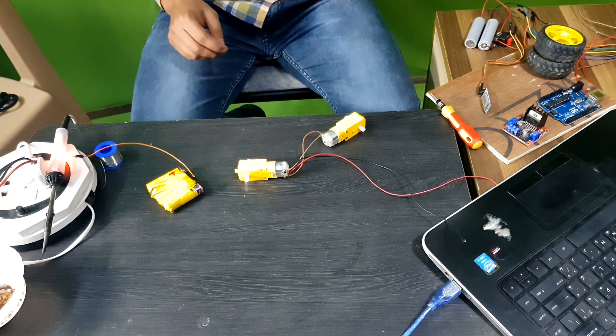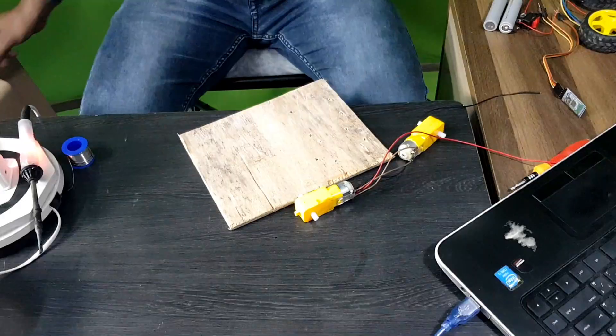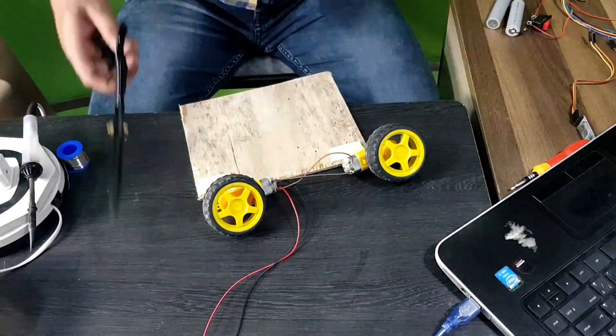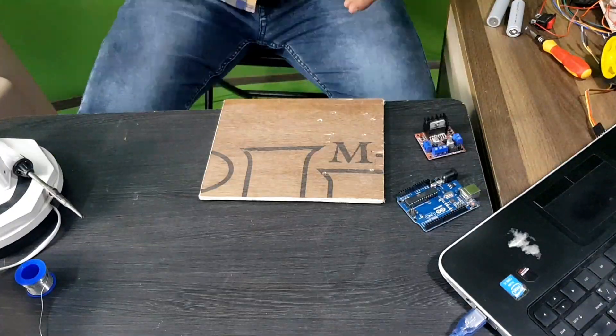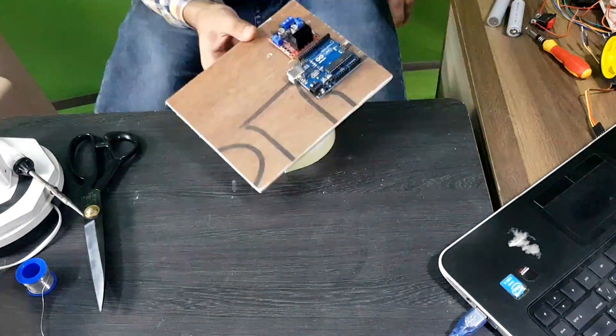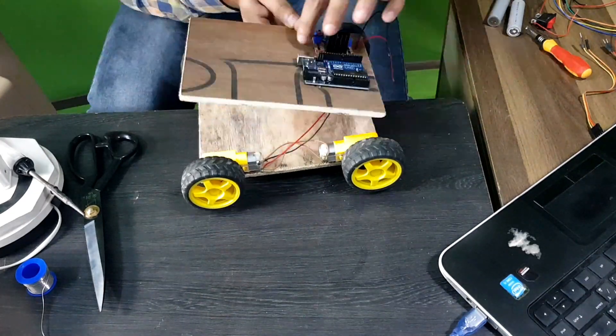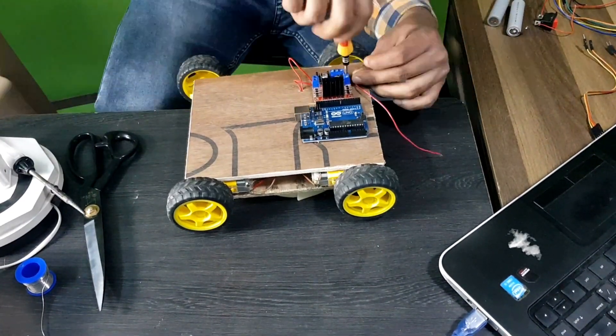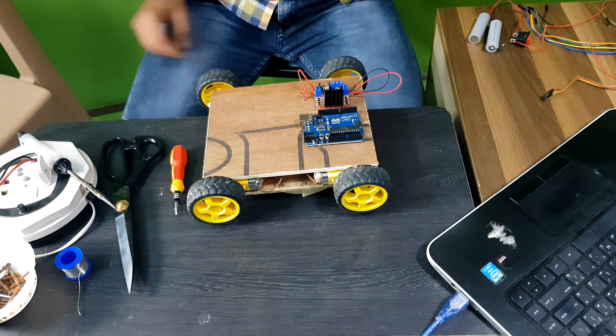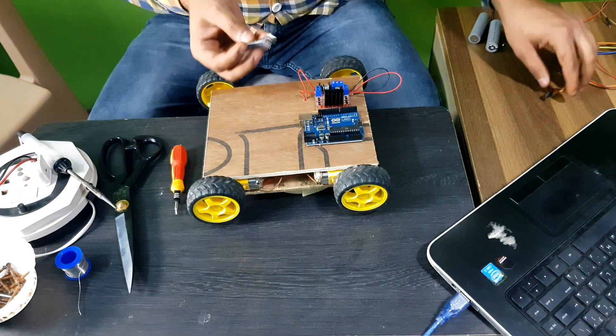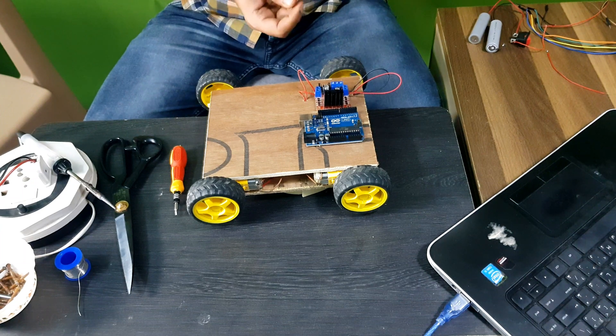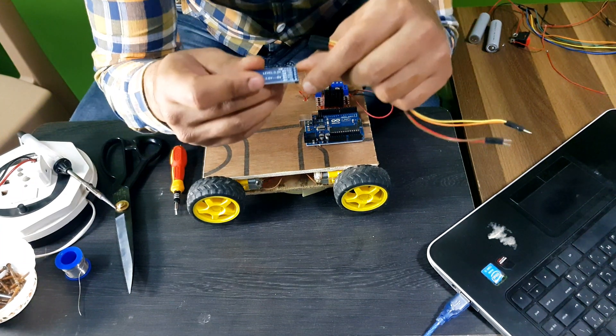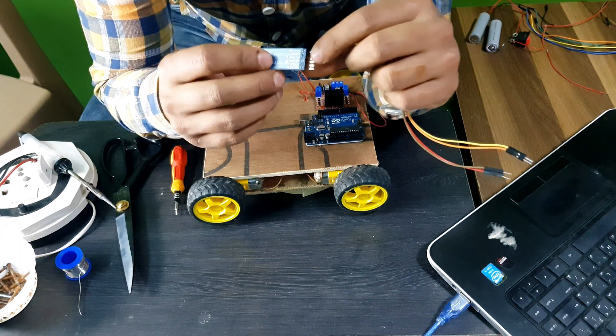Now, we have to do the other motors. After completing all the parts, we are up to Bluetooth module. As you can see.